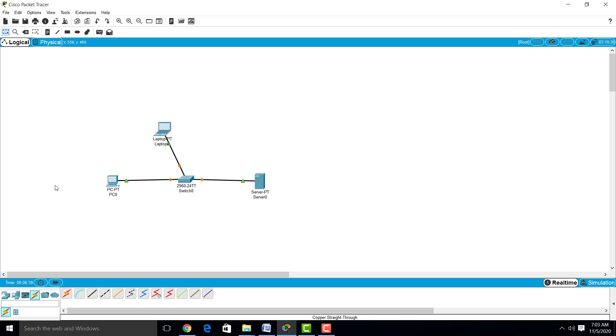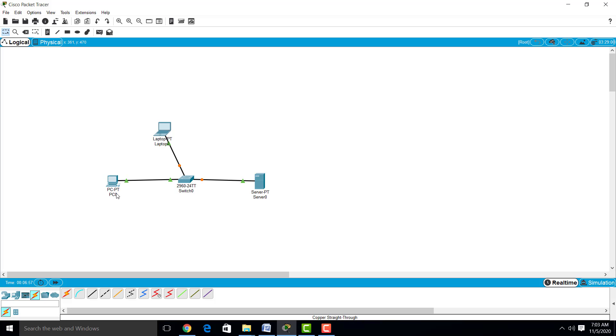Here you can see the green and orange color. We have to wait for green color. Once you get a green color at one end of PC and the switch, there is a successful connection. Now here you can see there is a successful connection between PC0 and switch.